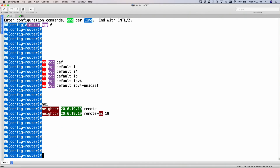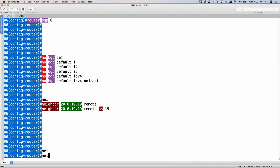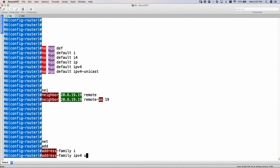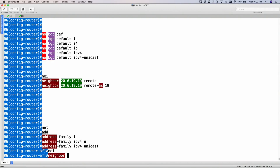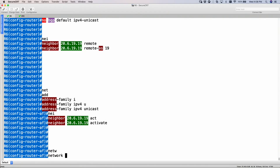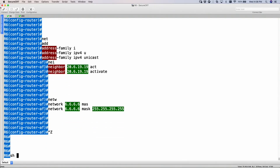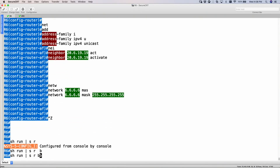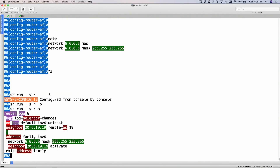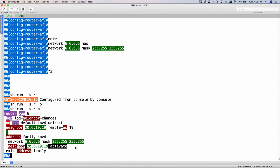Let's also advertise my network. So that's going to be address family IPv4 unicast, and I need to activate the neighbor, otherwise my neighborship would not come up. So neighbor 20.6.19.19, activate, and then advertise the network — my loopback 6.6.6.6 mask 255.255.255.255. Looking at the BGP configuration now, I have just one address family for IPv4, advertising my loopback, and the neighbor is the IPv4 IP address of XR1.